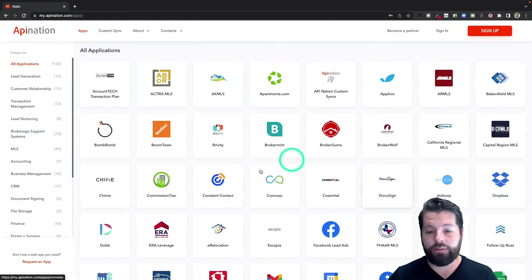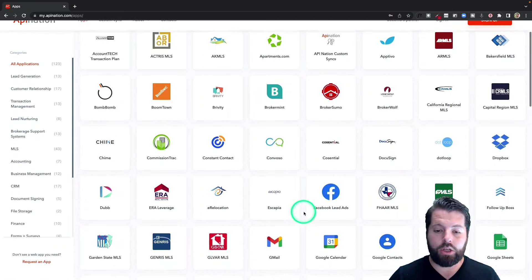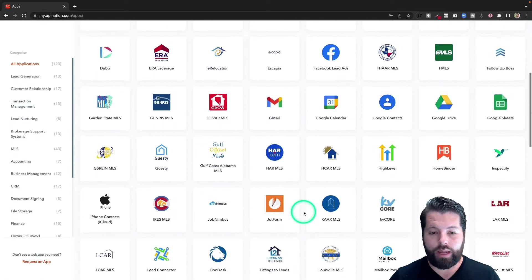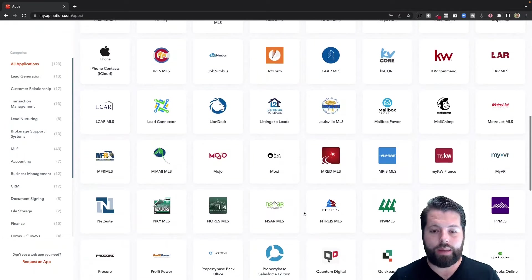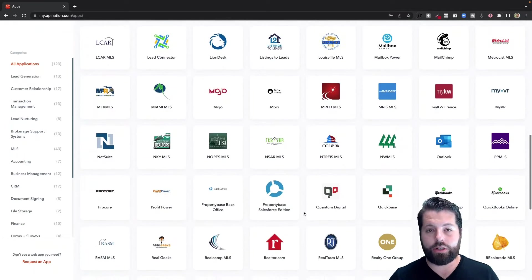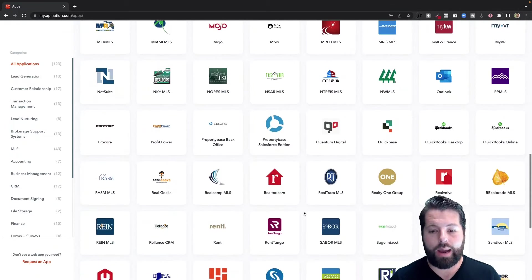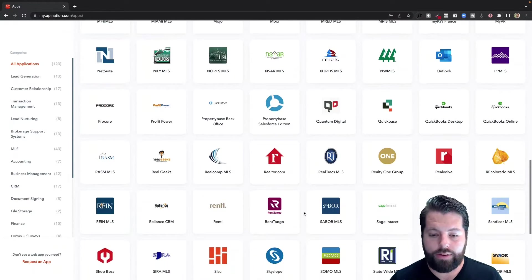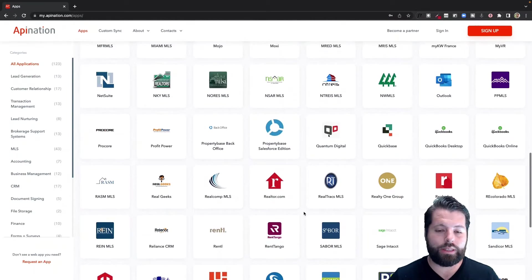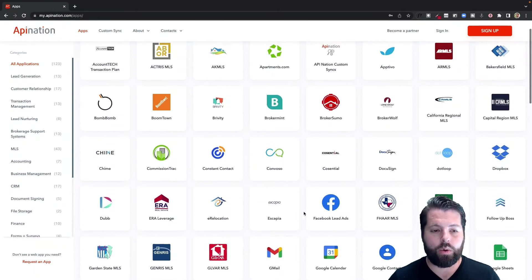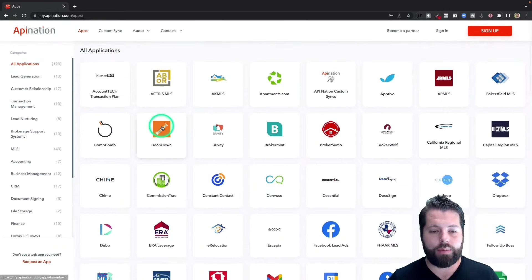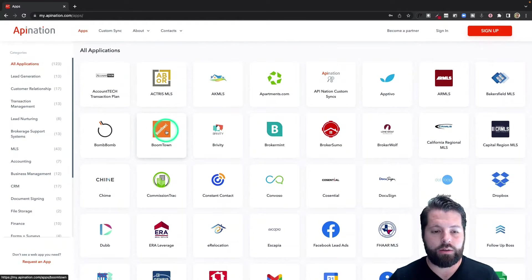So you're going to see marketing apps, productivity apps, real estate apps. They're in alphabetical order, so I'm going to go to the top and there's BoomTown, click on that.